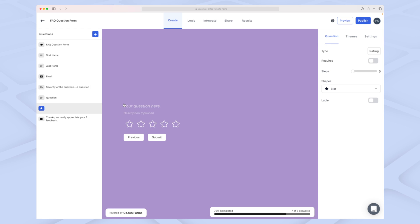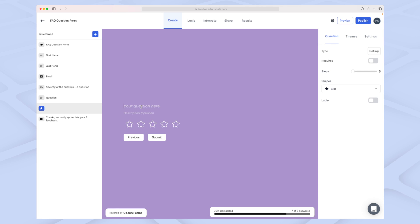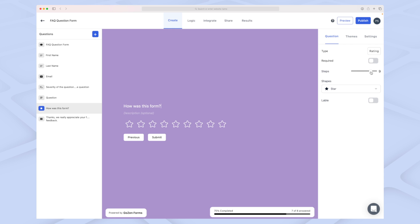I'd like to add a rating. Very simple, I'll just ask 'How was this form?' and they can rate from right now zero to five stars. Over here you can choose how many stars—they call it steps—but how many stars they should be able to rate, what type it is.